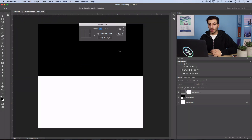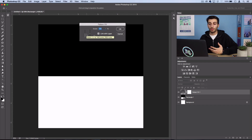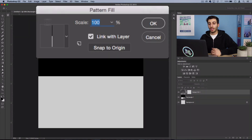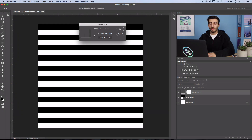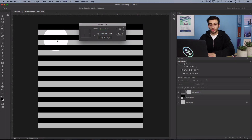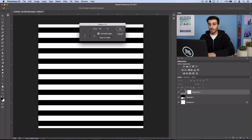Press OK and it should automatically select that most recently created pattern, which is our stripes. Now you just want to scale it down to a size that you like — you could use 10 or 5% depending on how thick you want your stripes. I'm going to use 10%, and if you want to move it around you can click and drag it around.